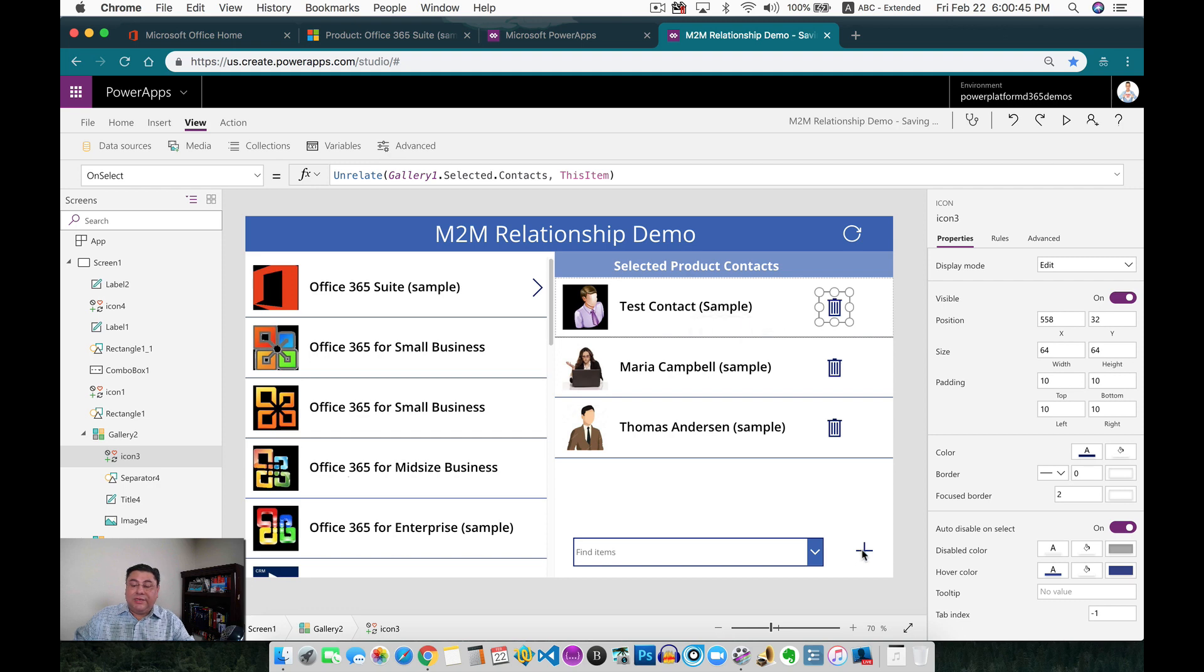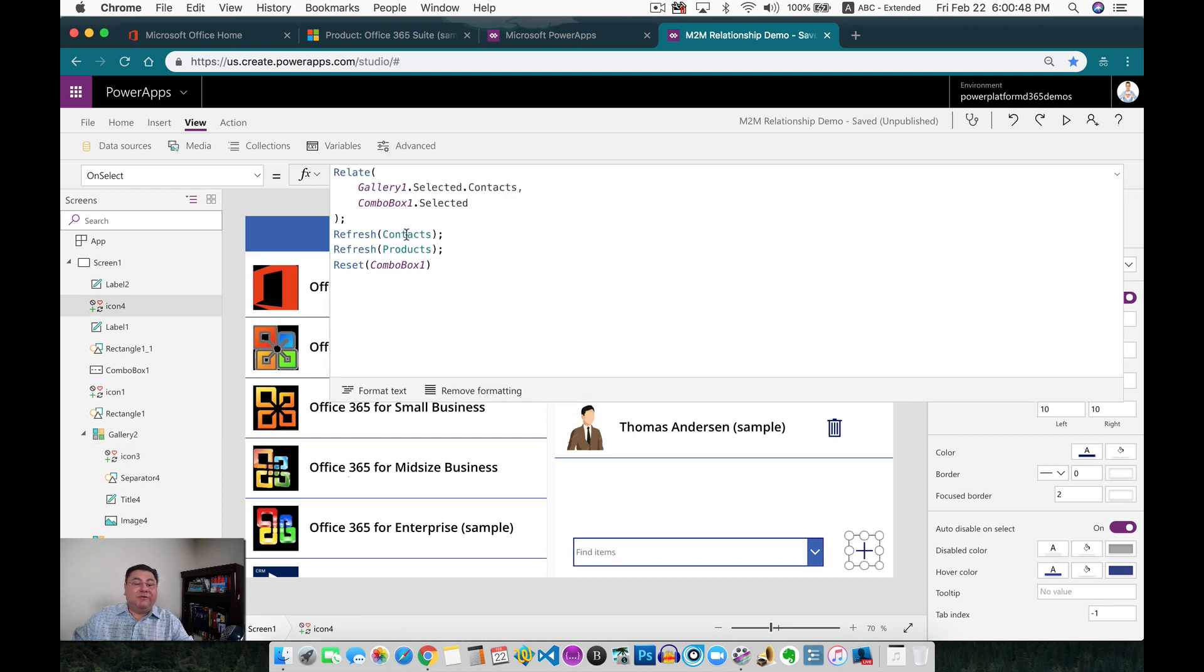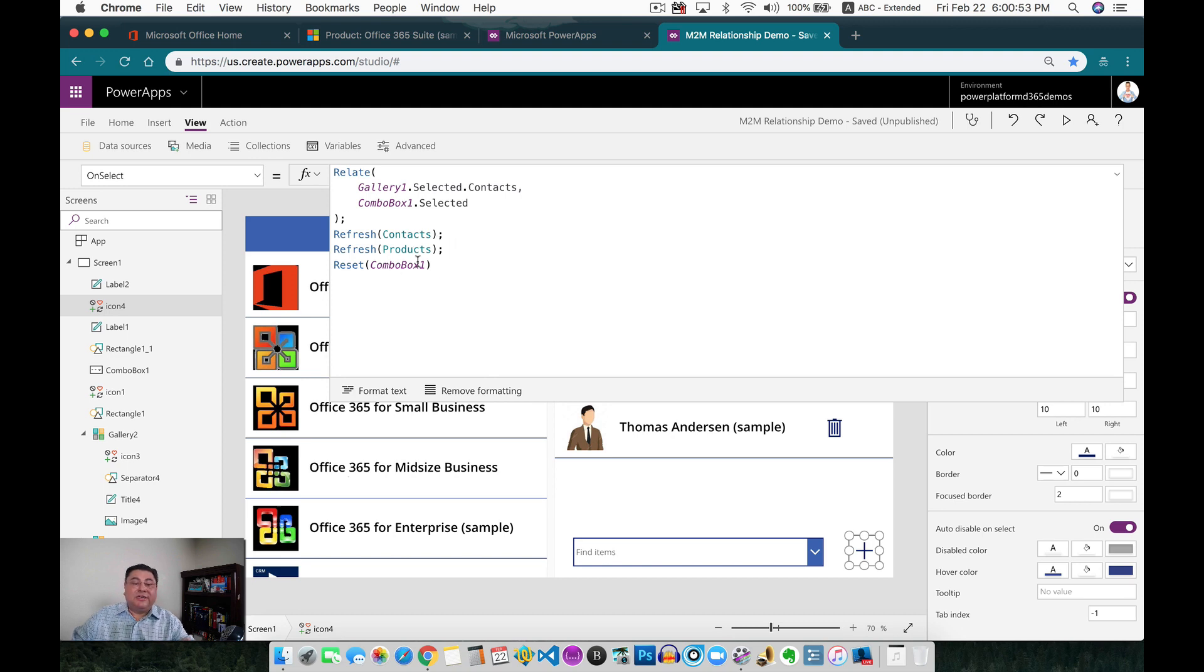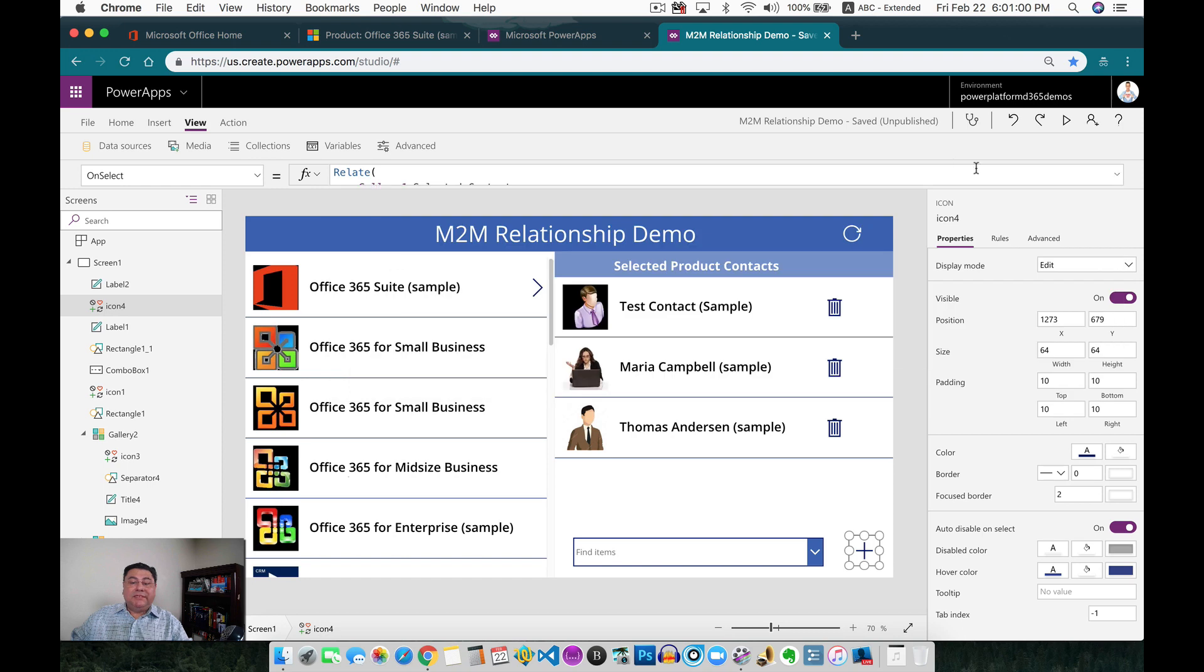On this one I also added a few other things. I refresh the contacts, and I refresh the product, and then I reset the combo box. So it actually cleans up everything and then refreshes everything on the screen. So now I can see the latest and greatest updates. Very simple.